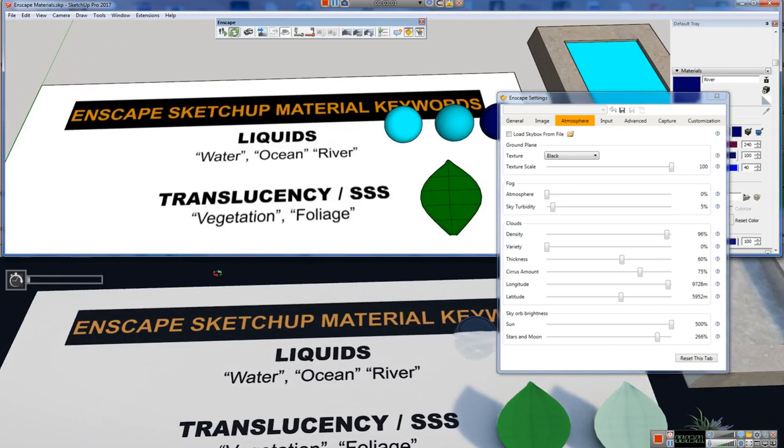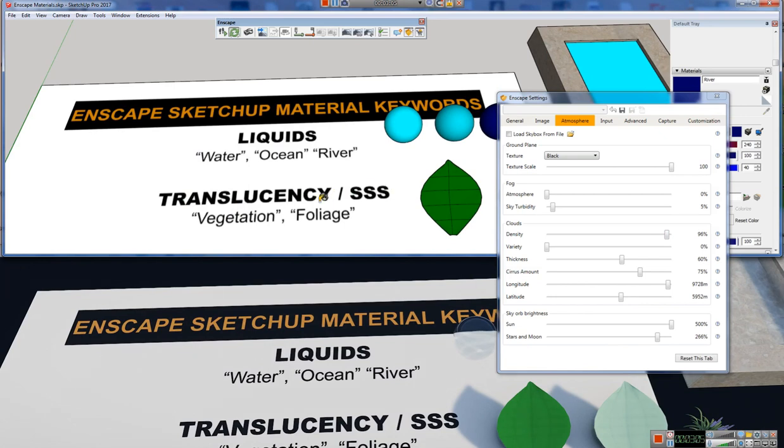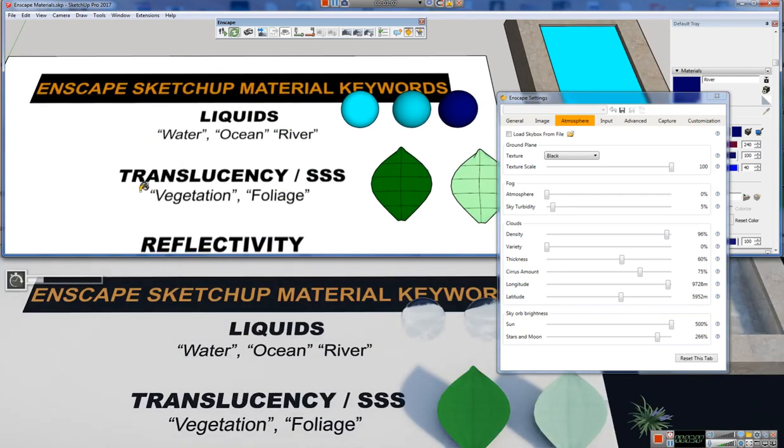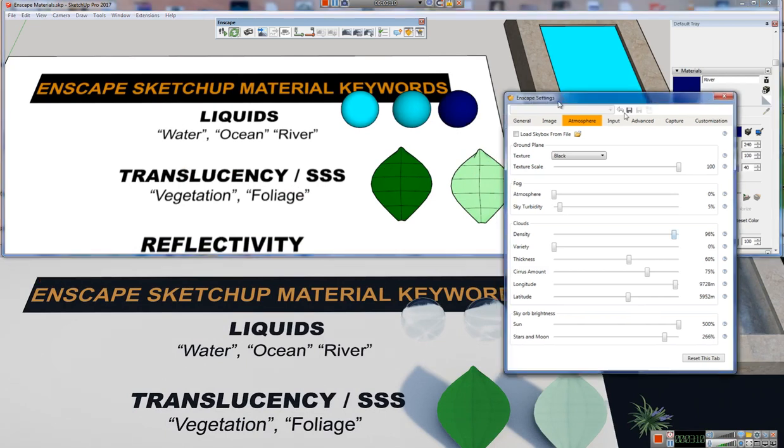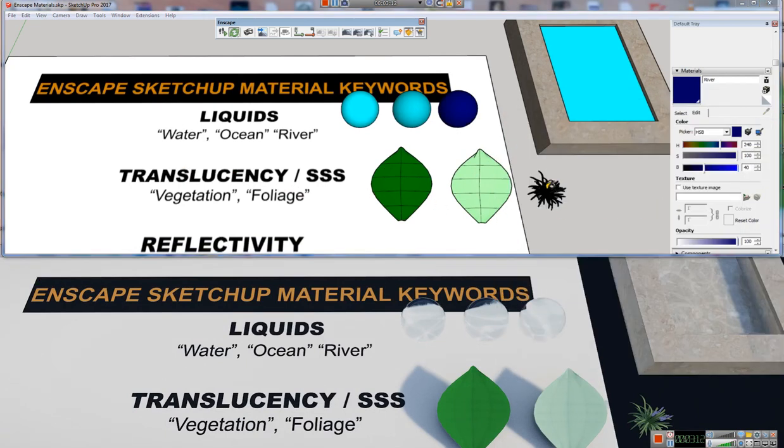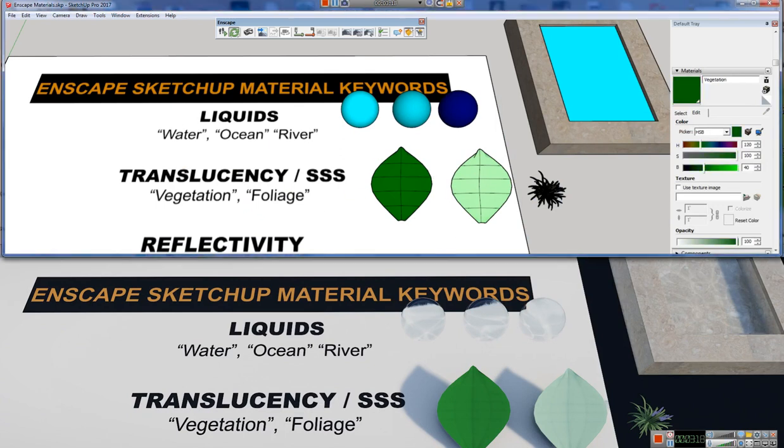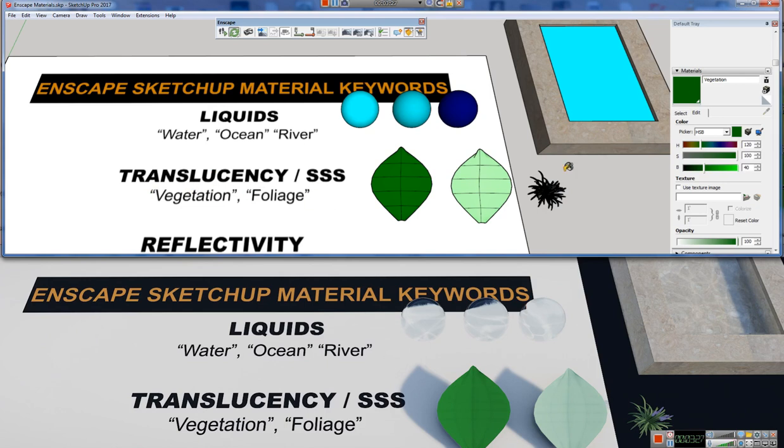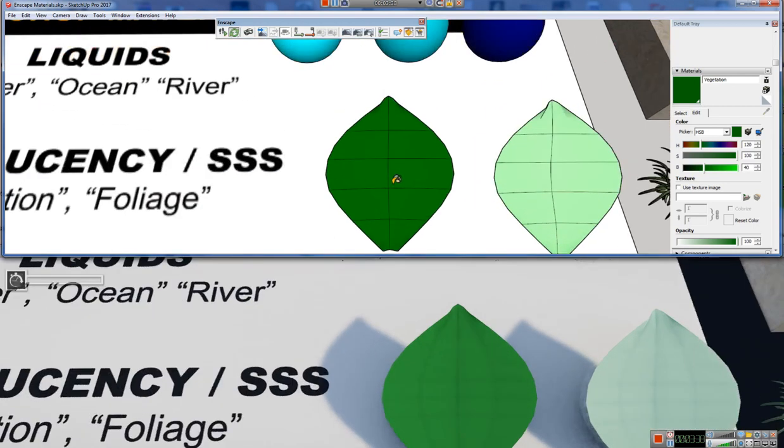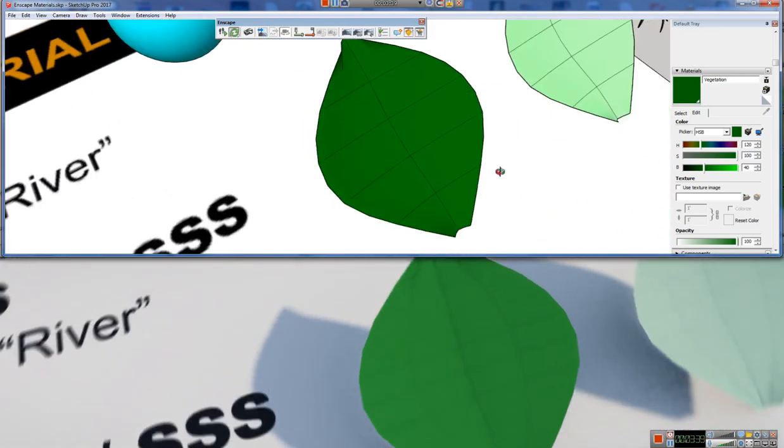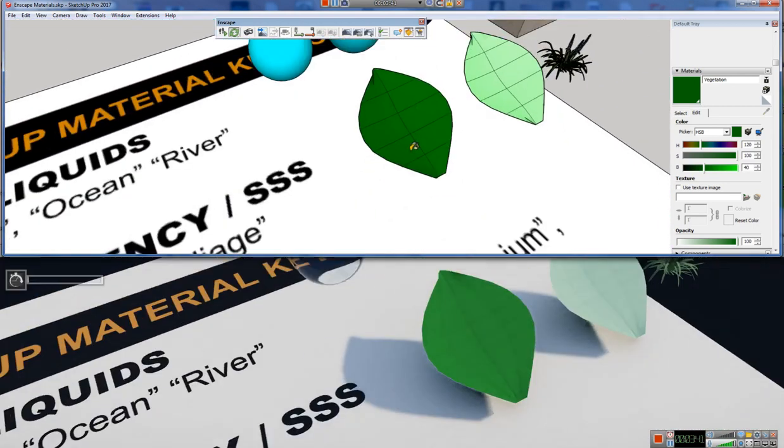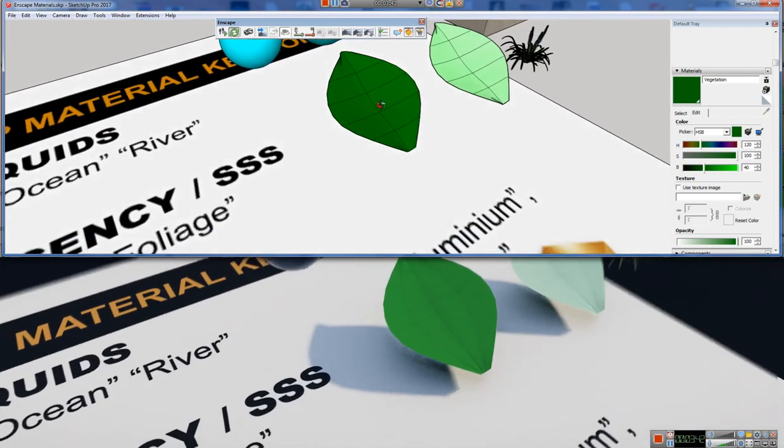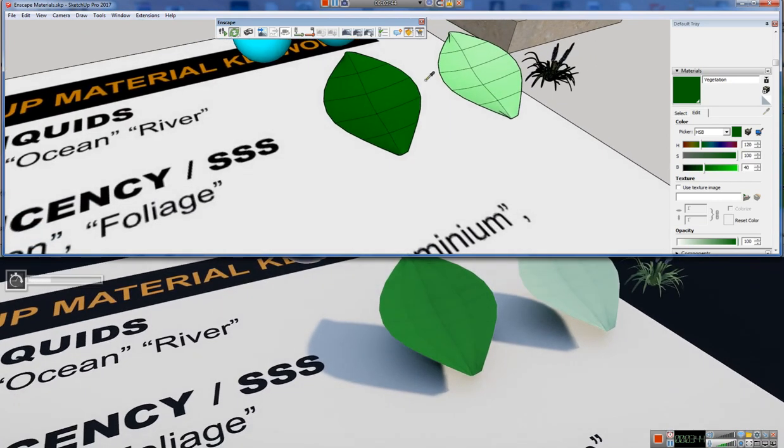The next one I want to look at is translucency, or subsurface scattering. And this is really useful in any type of vegetation. So if we have a plant, or leaves in our scene, or grass, or anything along those lines, we want to make sure that we give it the name either vegetation or foliage. And we don't have to give it that as the only name, it just has to contain that string of letters in the name somewhere. So this could be leaf 01, and then just have vegetation at the end, or foliage at the end, and it will take on the look here.